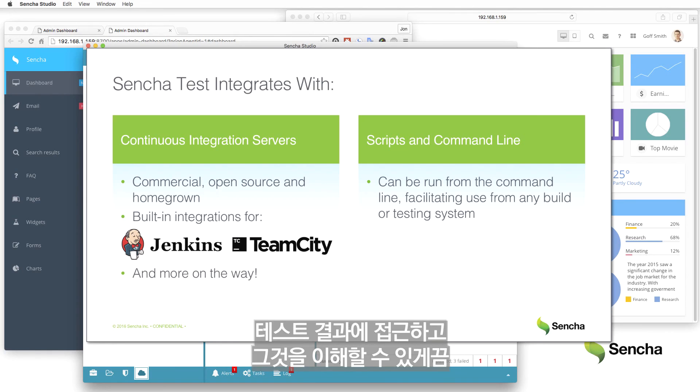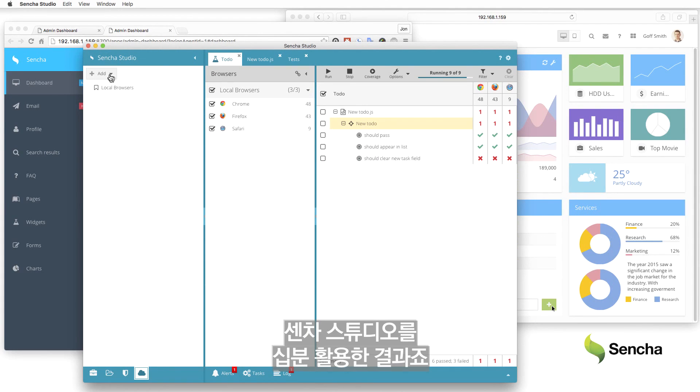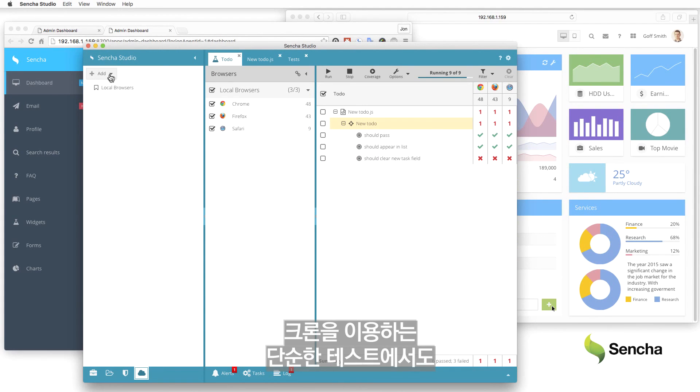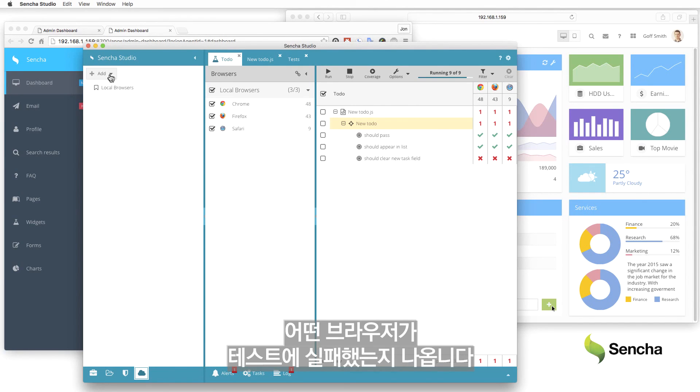To ensure testing results remain accessible and understandable, the Sencha Test Runner makes it easy to view historical testing results using the full power of Sencha Studio. Even for simple cron-driven tests, users can quickly drill down to the matrix view to understand which browsers and tests are failing.